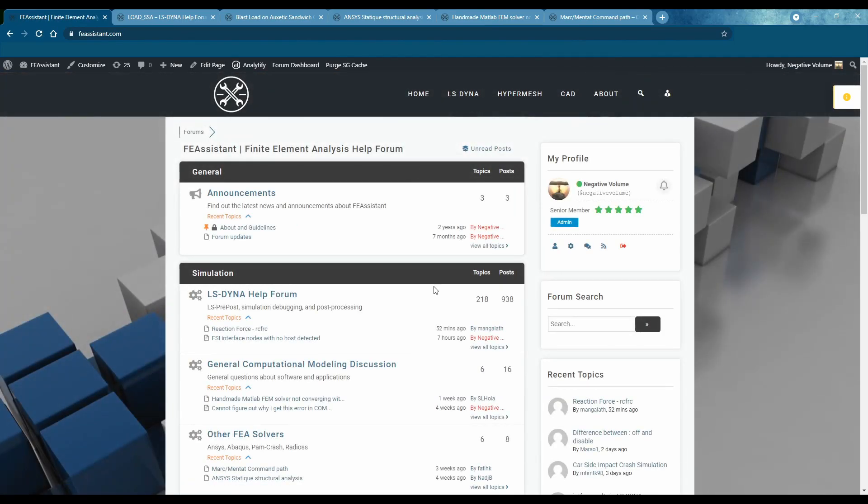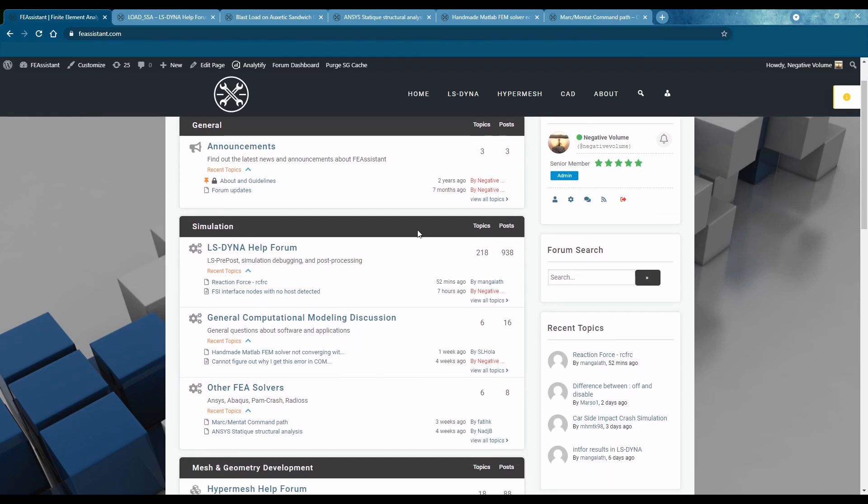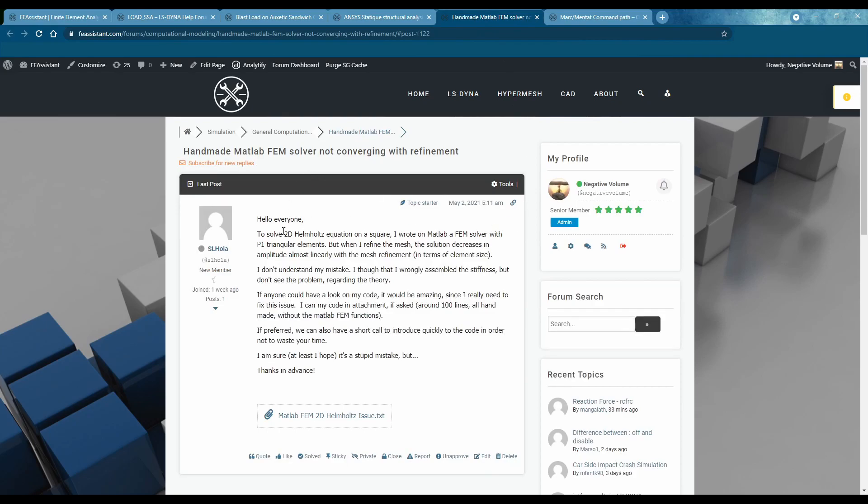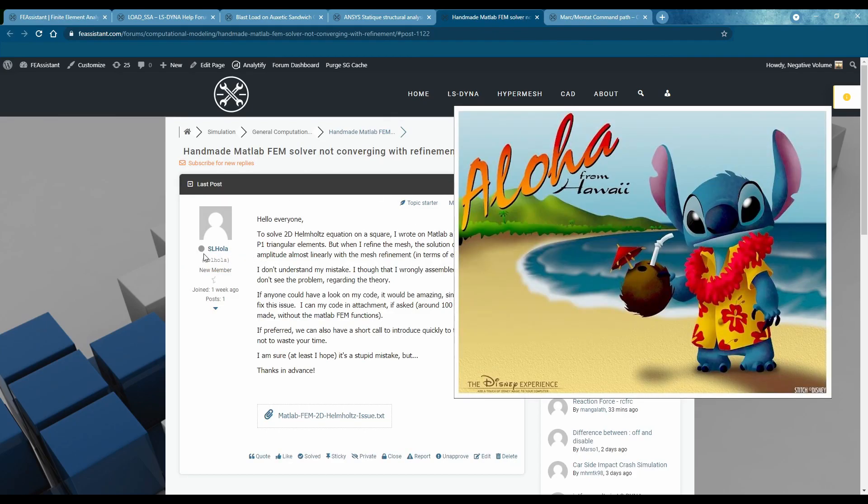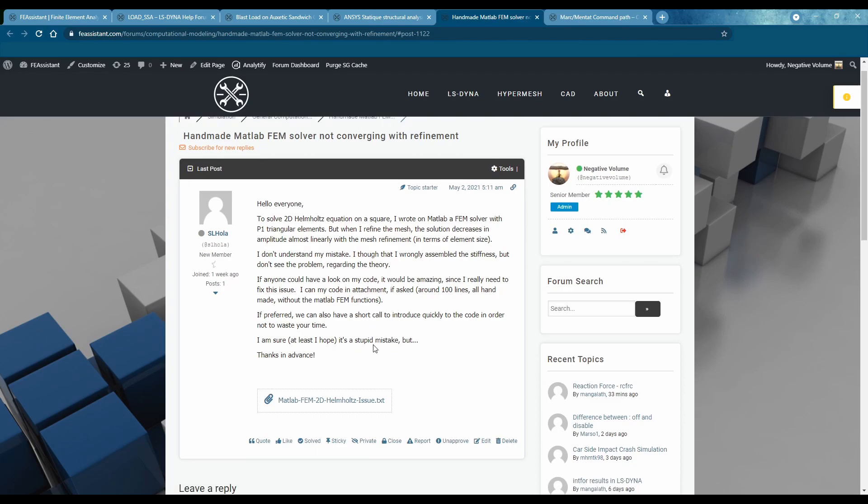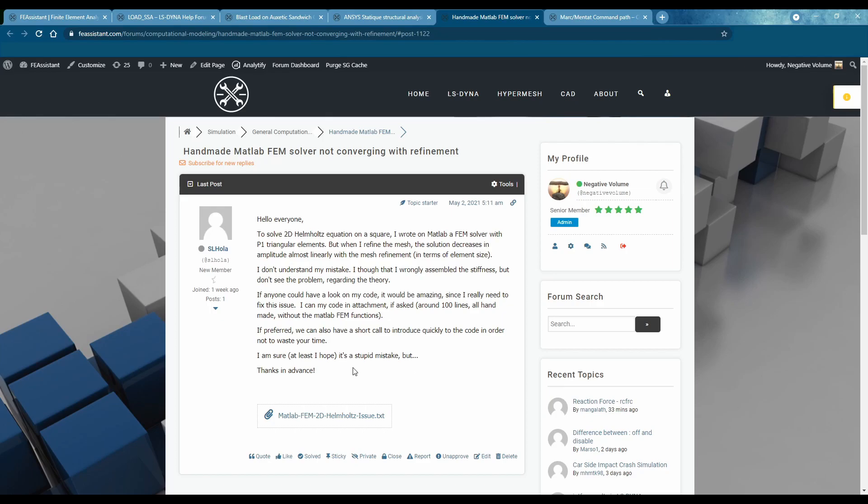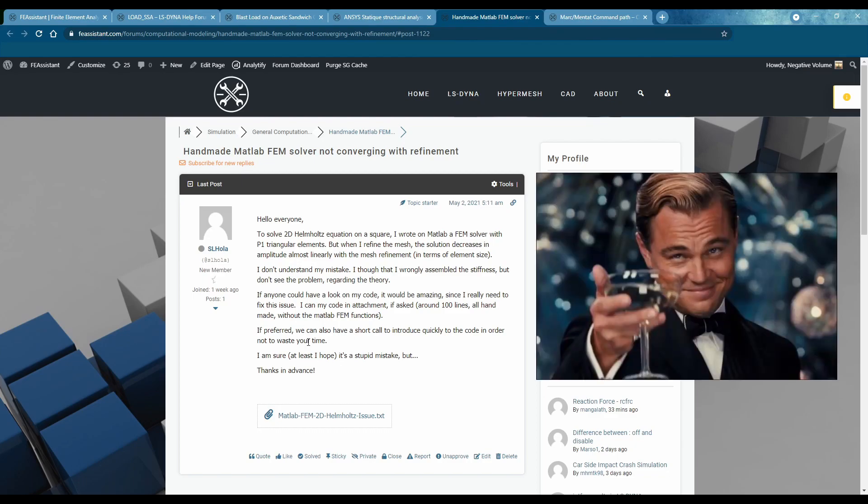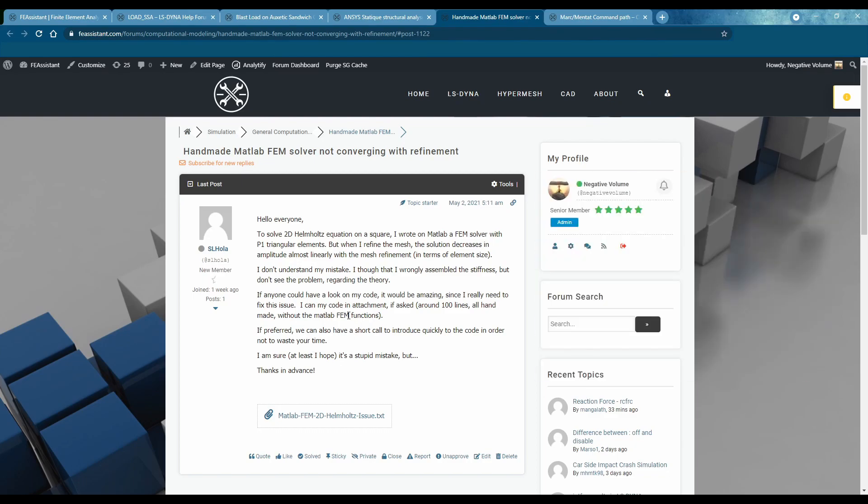The third issue that I run into on the forum is these really unique questions. For example here's this person SL Ola who made a handmade MATLAB FEM solver and they're not getting convergence and this is not my strength. I just don't know much into creating handmade FEM solvers.